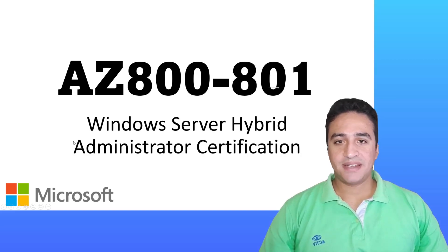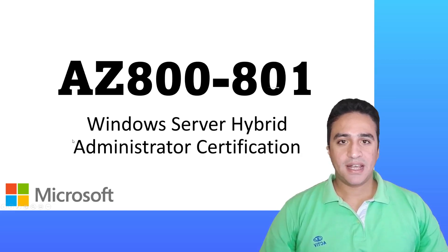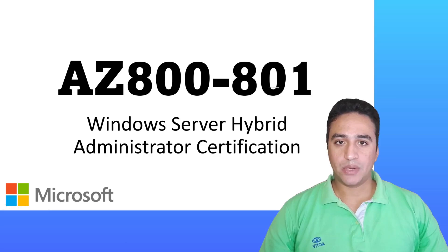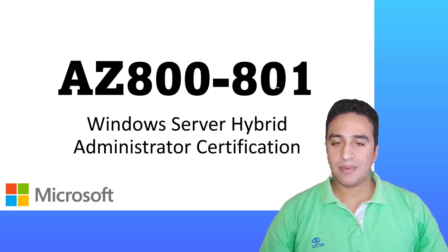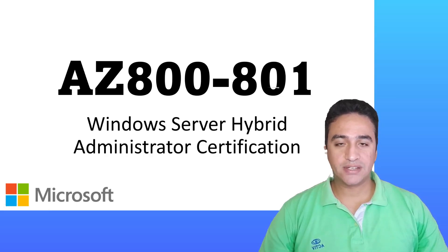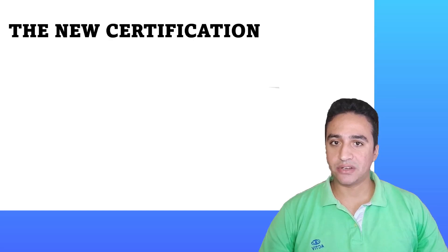Hello and welcome. My name is Ahmad Hifni and in this video I will give you a quick overview about Microsoft's new certification related to Windows Server Administration.